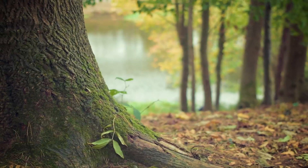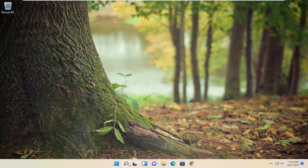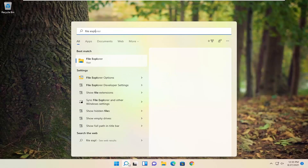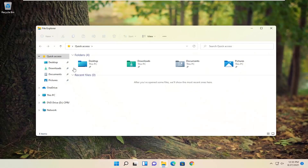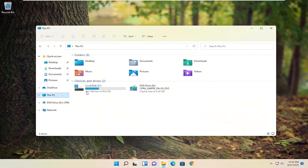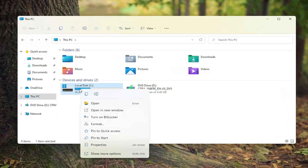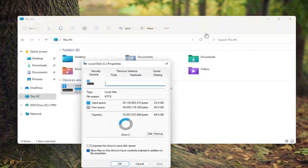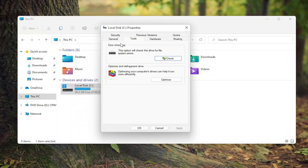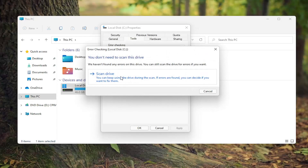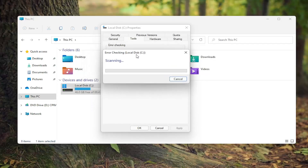Once done with that, go ahead and open up the search menu and type in File Explorer. The best match should come back with File Explorer — go ahead and open that up. Select This PC on the left side, then right-click on the drive that you're having the backup problem with and select Properties. Select the Tools tab and then Error Checking. This option will check the drive for file system errors. Go ahead and select Check, then select Scan Drive, and give it a moment.